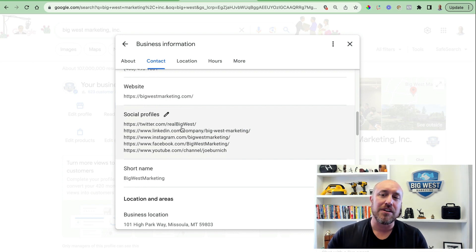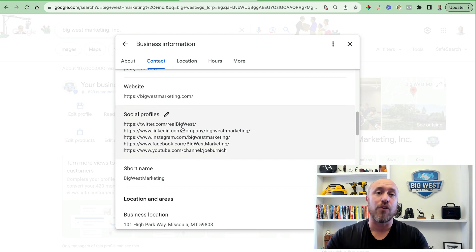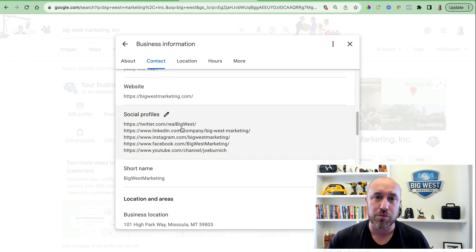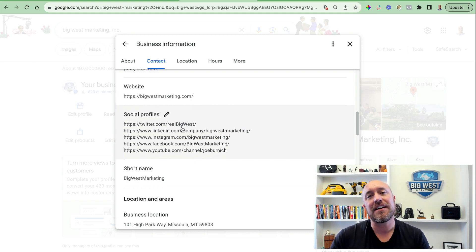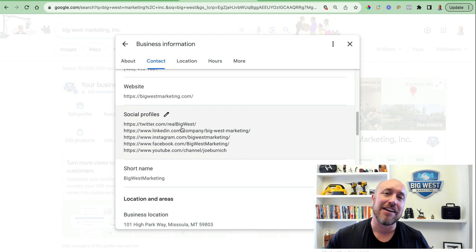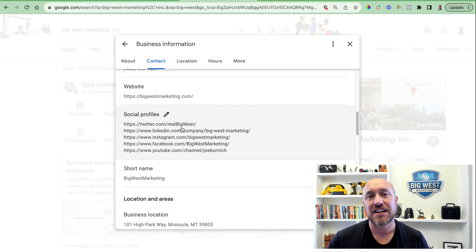Google is buggy, especially when they come out with new features, so I'm not going to worry about it. I don't really care about Twitter to be honest. If I did, I would go into the forums and work with some product experts, or go over to Google Support — I have a whole other video on exactly how to contact Google Support and go back and forth with them by email, so check that out.